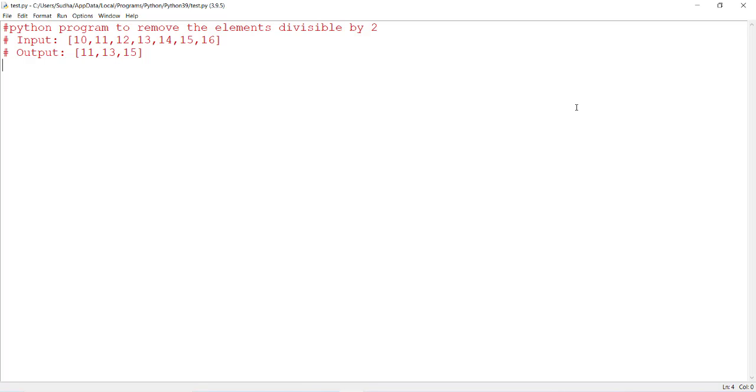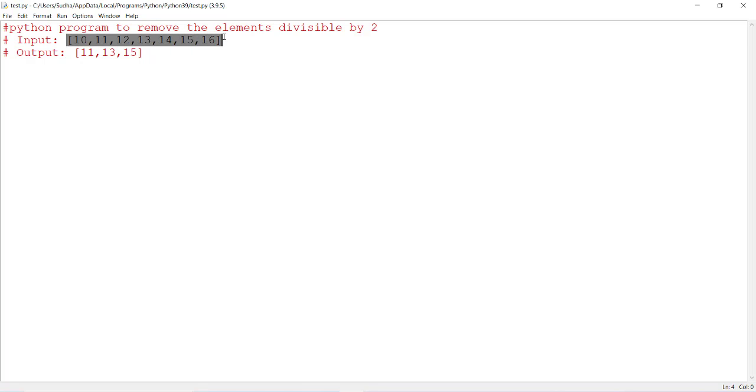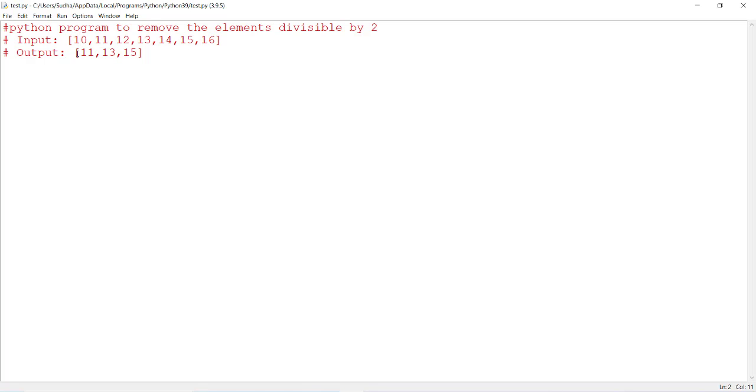Hello friends, in this video I will discuss a simple program to remove the elements that are divisible by 2 in a list. For example, if we have a list with elements 10, 11, 12, 13, 14, 15, 16, the numbers which are divisible by 2 are 10, 12, 14, and 16. If we remove these elements, the output list contains only 11, 13, and 15.